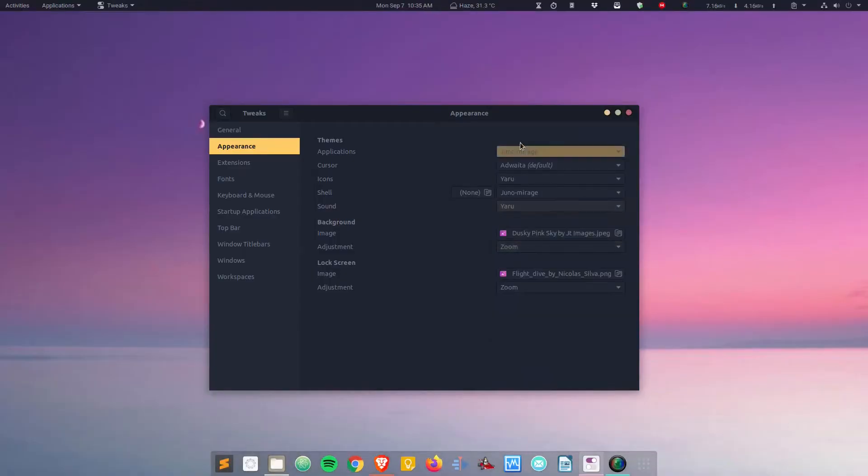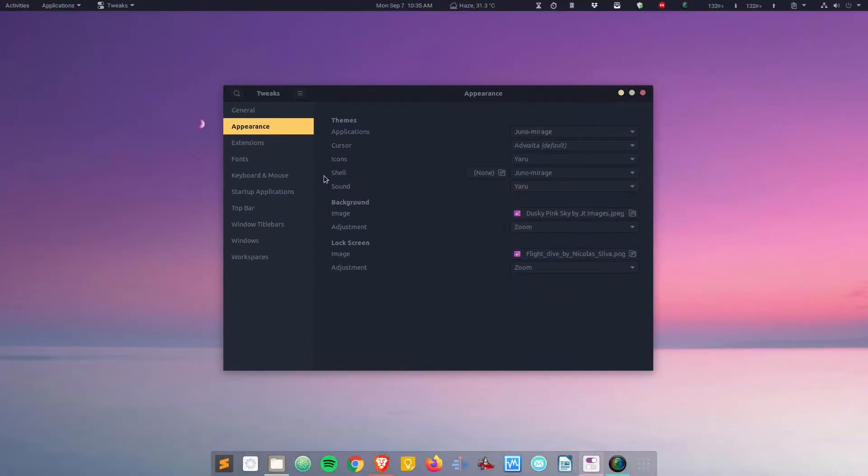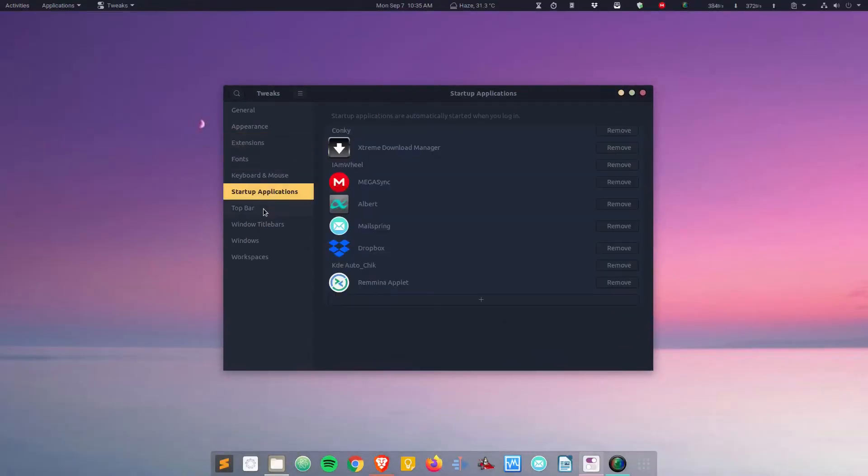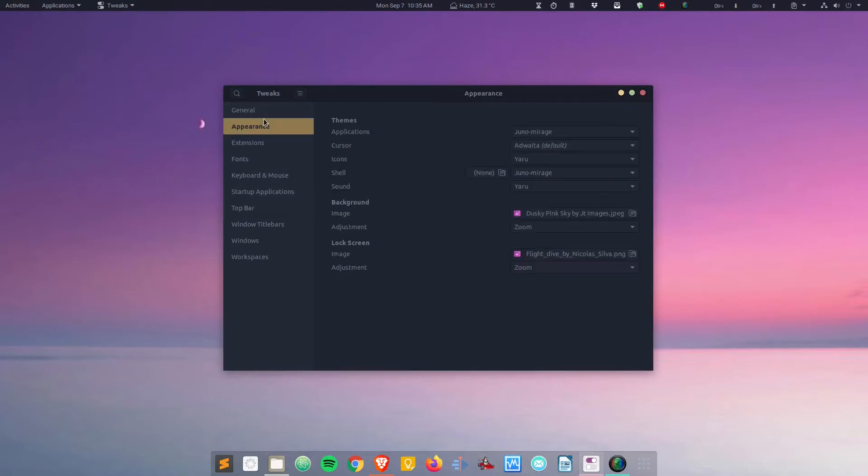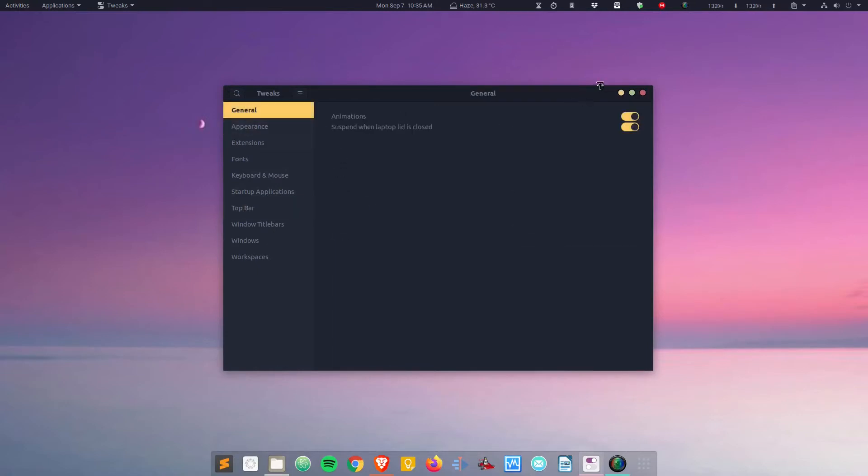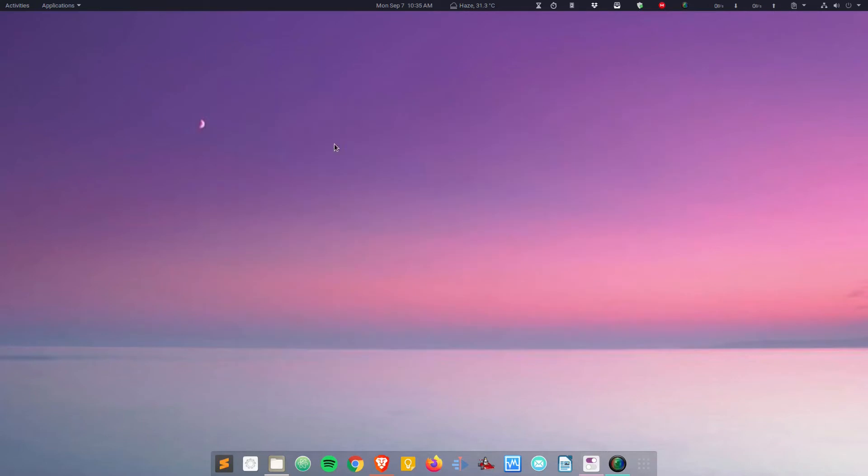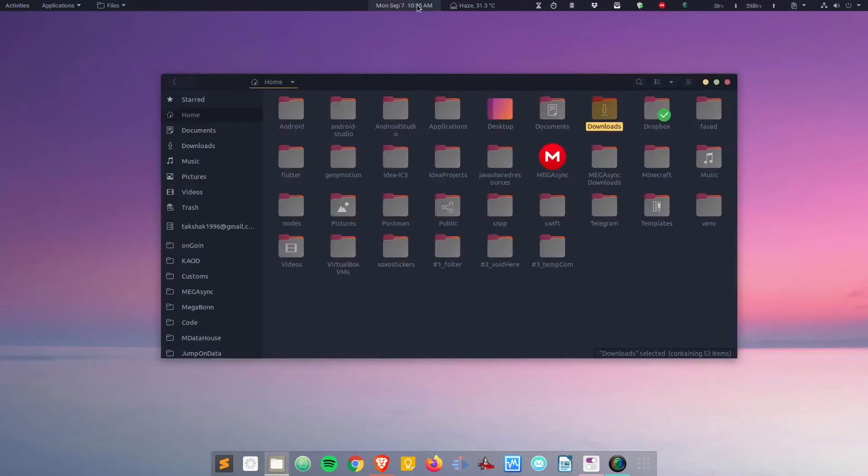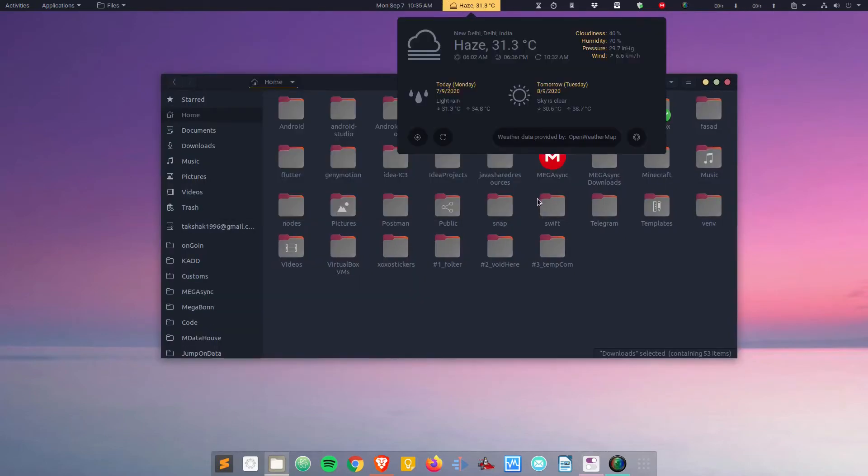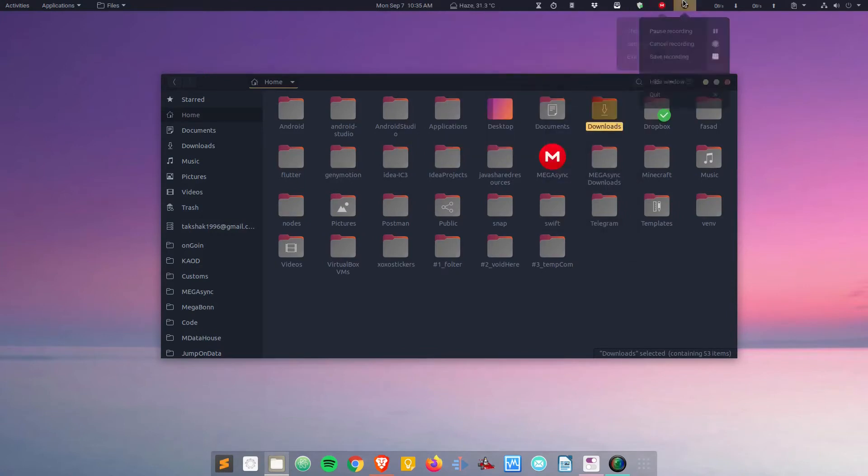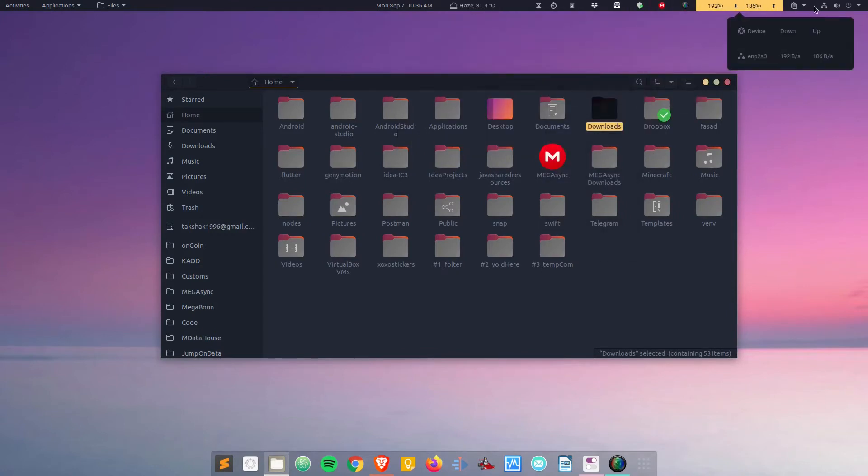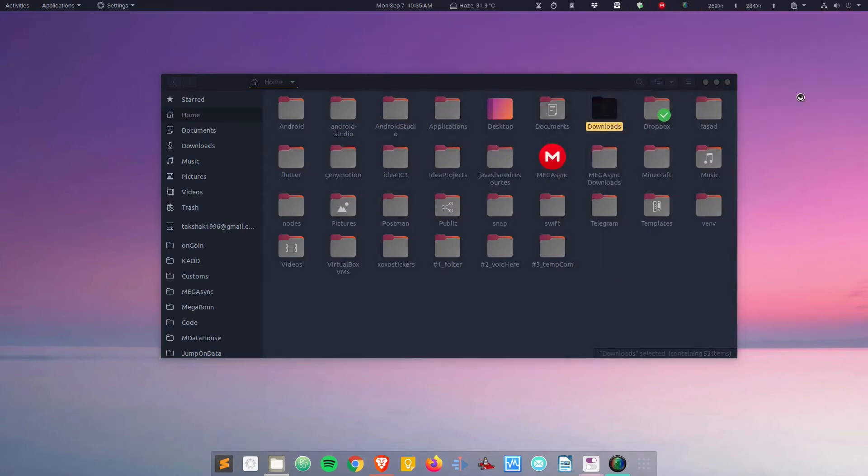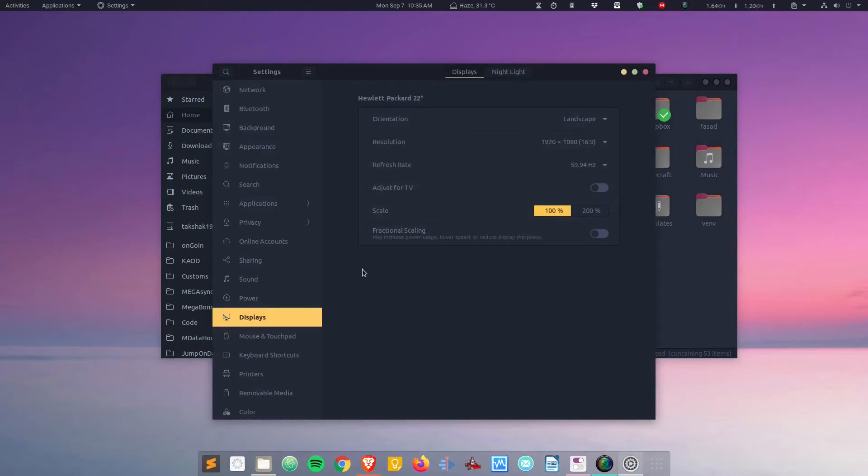Let me change to Zuno mirage as gnome shell as well. Just go to this tool and change to mirage. Here it is. Now you can see the accent color is applied. It was not applied because I had not switched the shell theme in my system. Here is your top bar, calendar, the weather, and the extensions that I have.